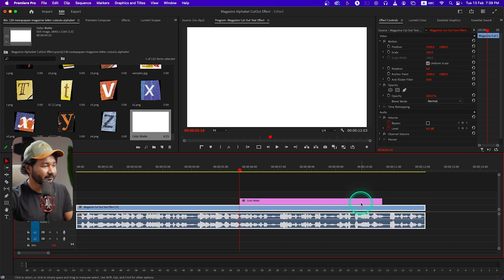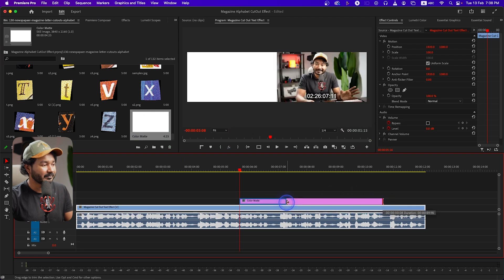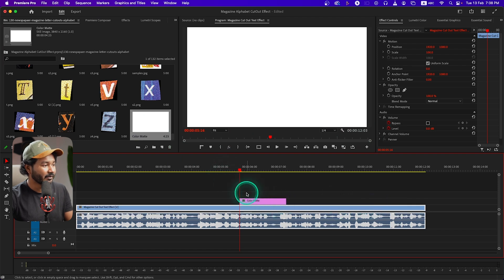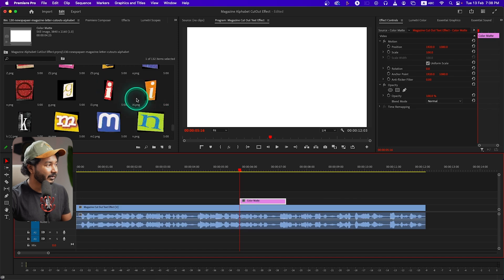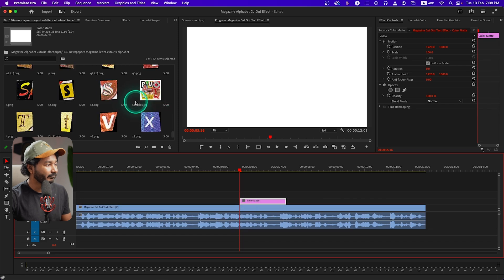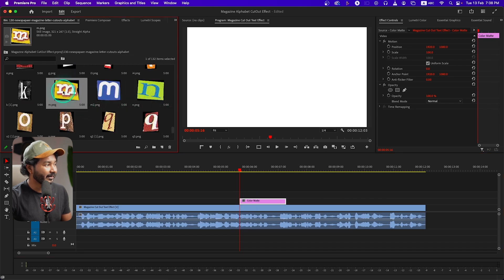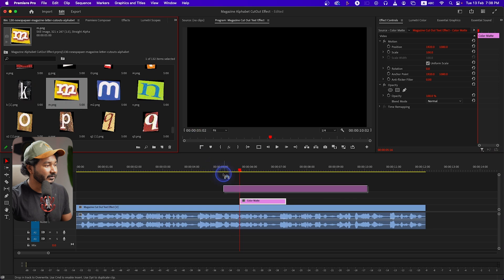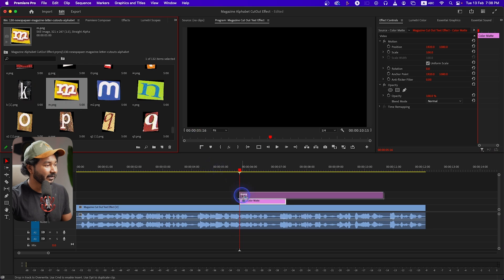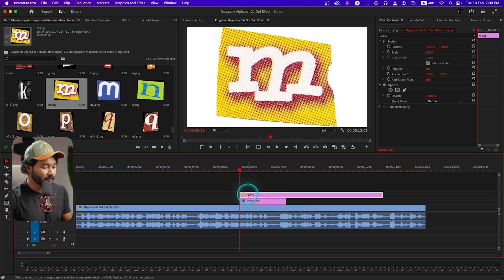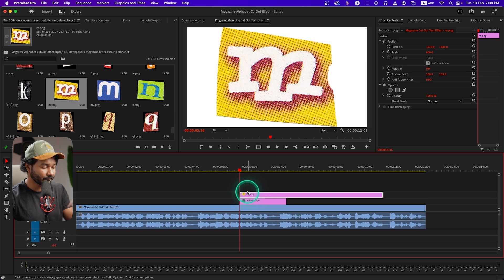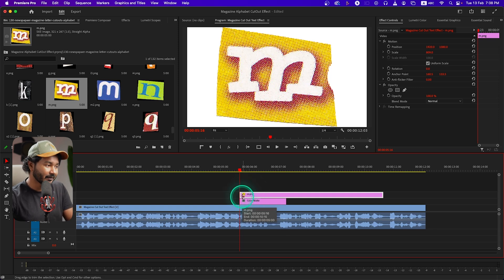I'll just make a color matte here which is white, then click OK. I'll bring it here. So I have to write 'magazine cutout' — the first letter is M. So let's find where M is. Here is our M — just bring it here.